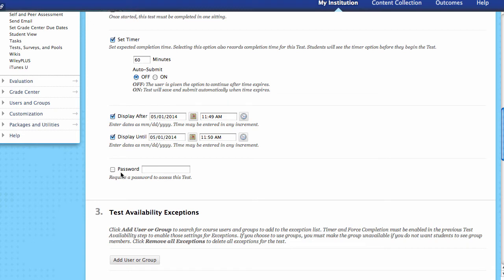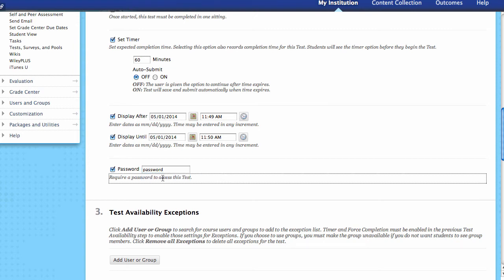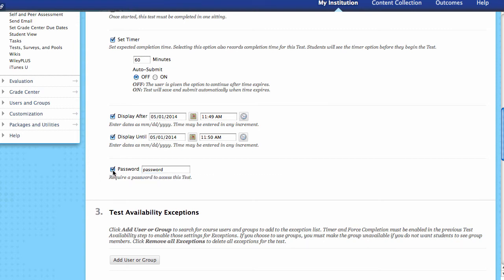Next, you can add a password. This is a proctor password — if you're going to have the exam proctored somewhere, you can select this and put in a password. This is what you would give to the proctor, and nobody could take this exam without entering the password that you select.